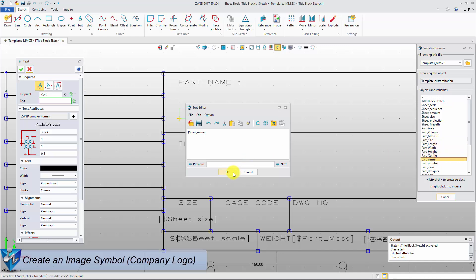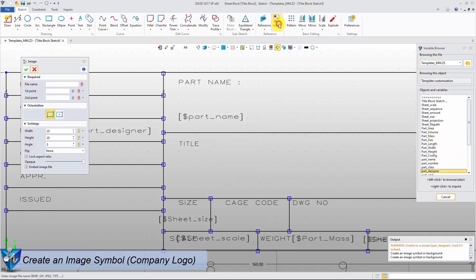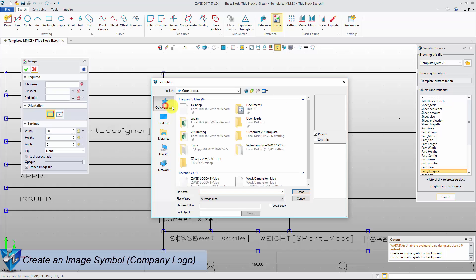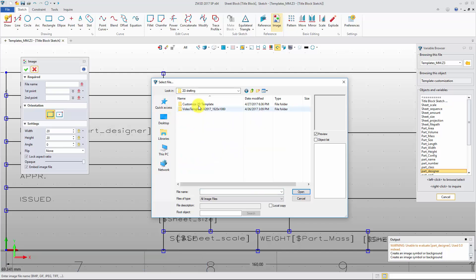Using the image function, it is easy for us to add company logo to 2D drawing template.